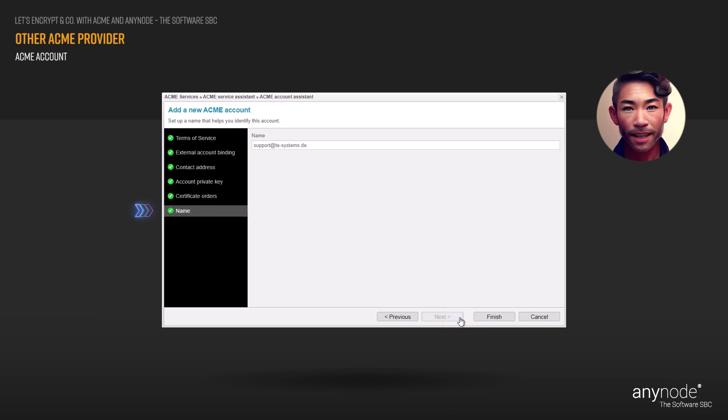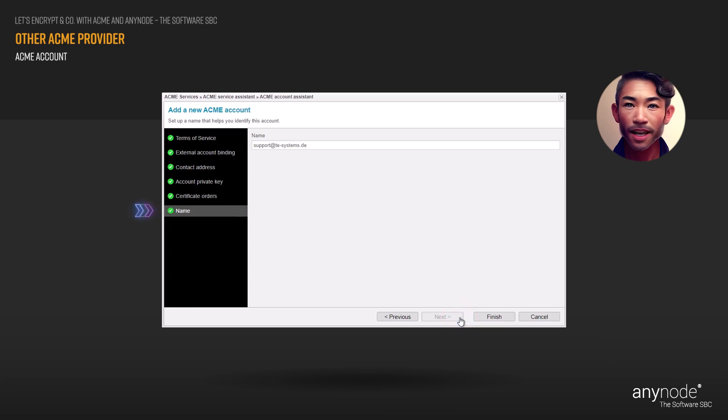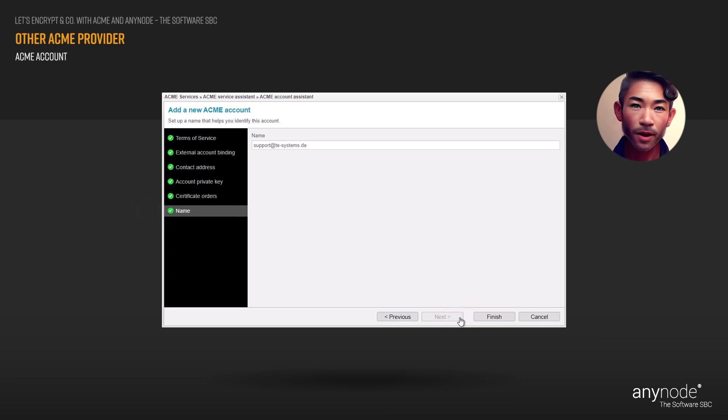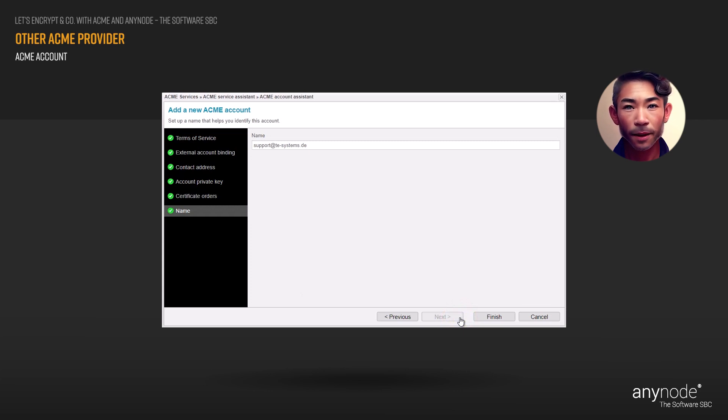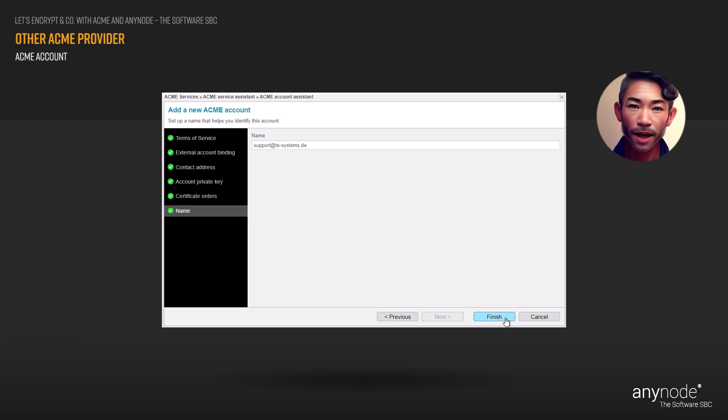Choose a name that assists in identifying this account. The assistant will automatically use the previously provided contact email address, but you are also free to choose a different name. Click on Finish to close the ACME account assistant.